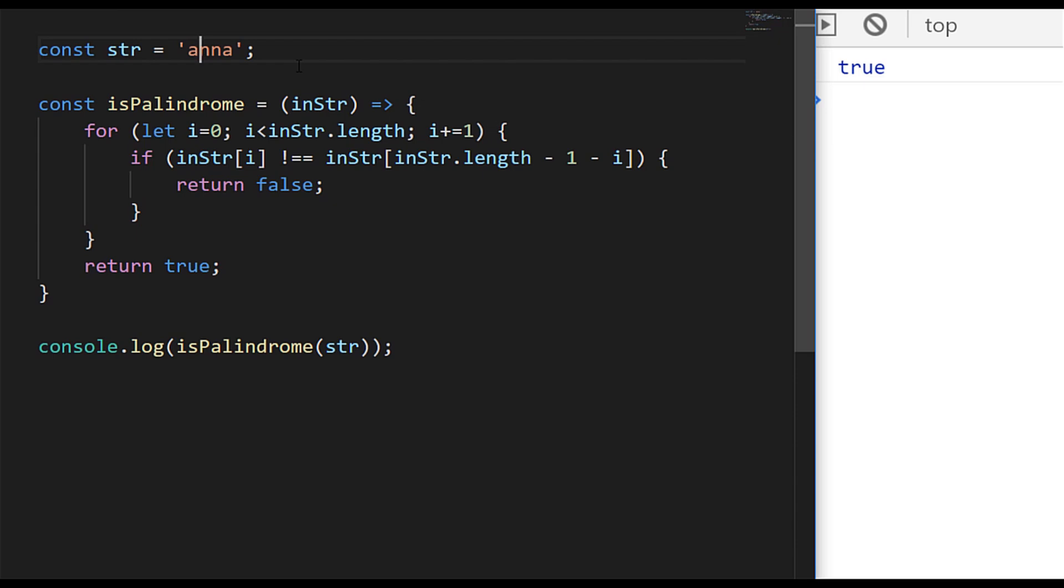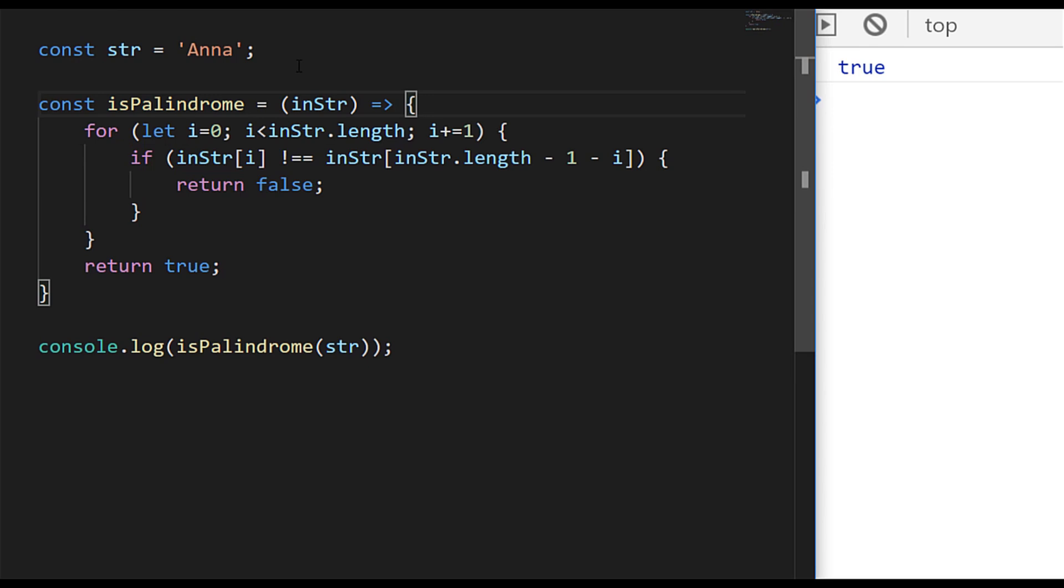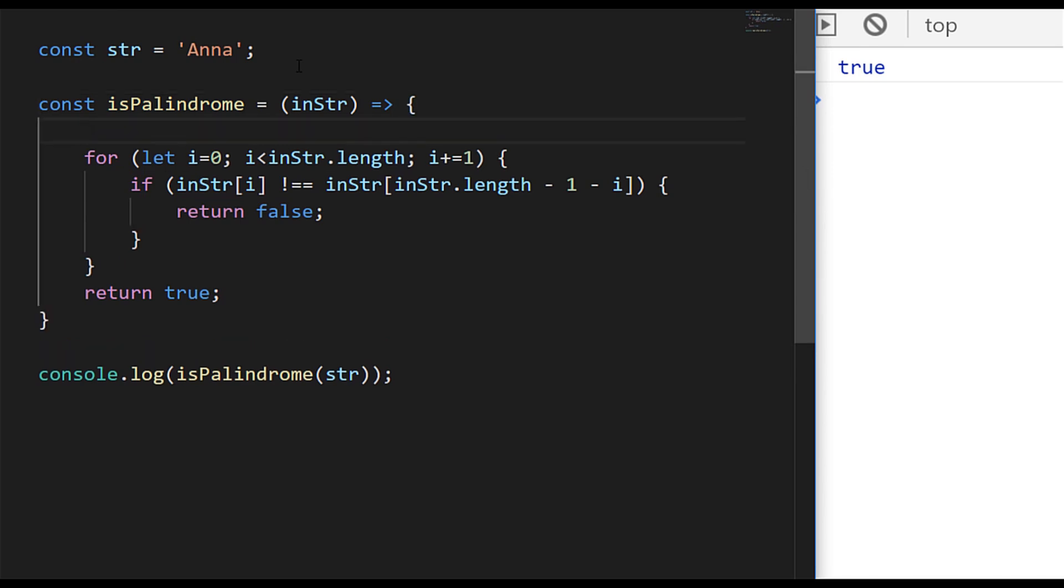But we don't want to be relying on our input strings to actually come in a lowercase format. They may have many uppercase and lowercase letters in there. So what we can actually do is just convert the string to all lowercase by calling the toLowerCase function on it. And you can see when we run the code again now the result that we get back is true.